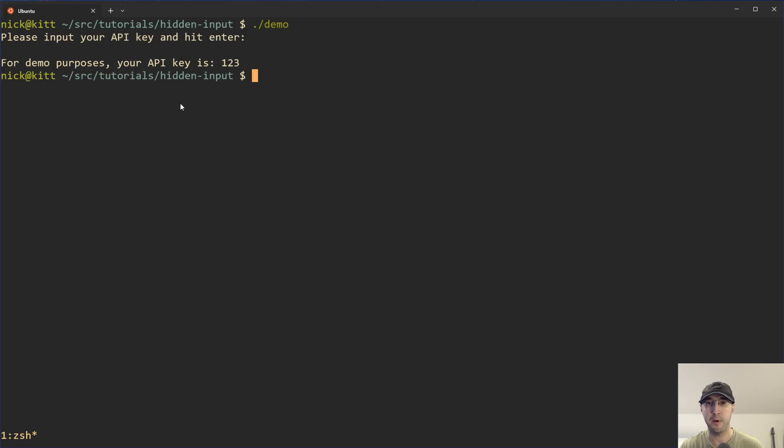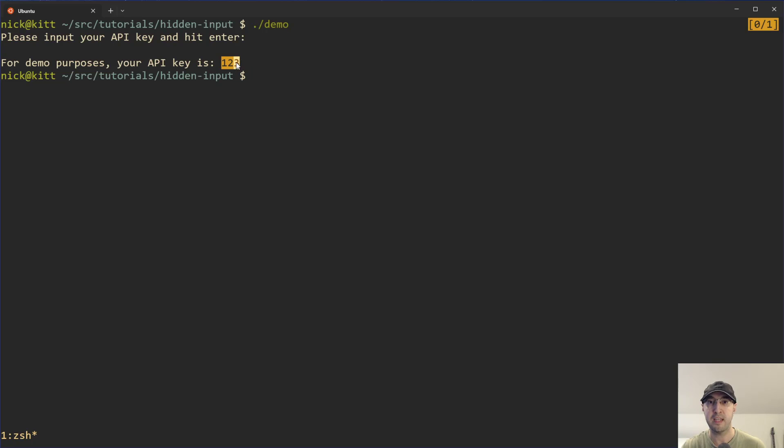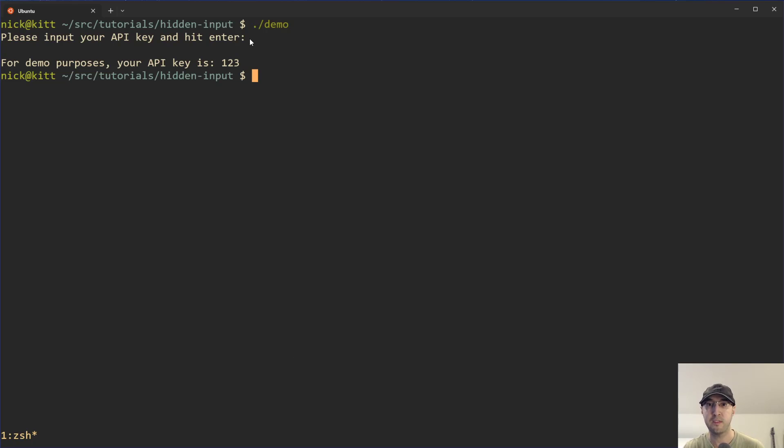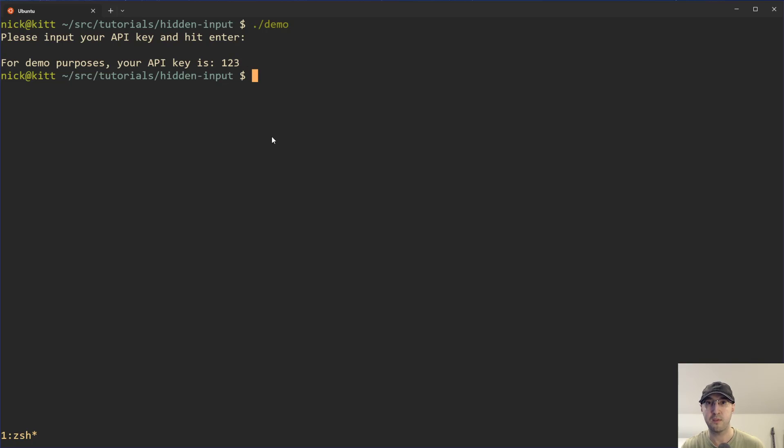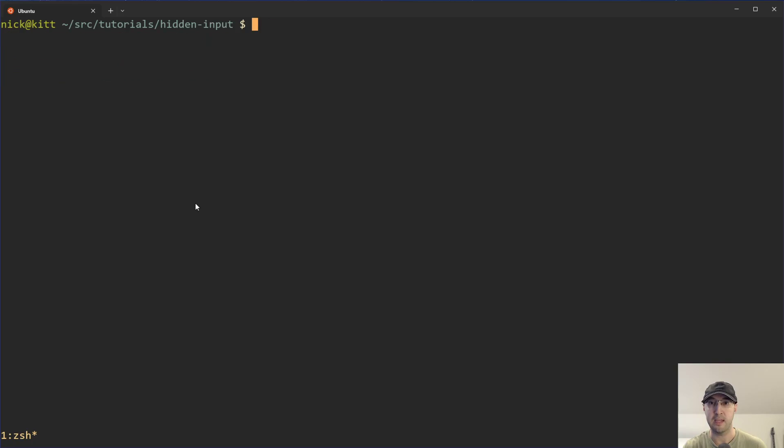Now for demo purposes, you know, for the sake of the script, I'm taking this API key variable that's set up in the script and I'm just printing it out to the screen here in an echo or a printf command. But realistically in your script, if you have some sensitive information here, you're probably not just going to echo it out, right?